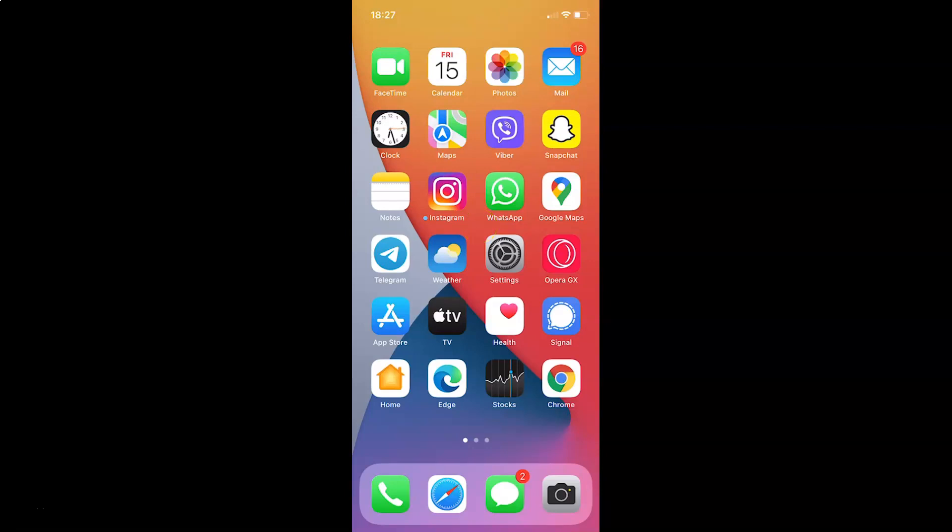Hi guys, in this tutorial I'm going to show you how to enable or disable Viber watermark in Viber app on iPhone. This is my iPhone device. Let's start.